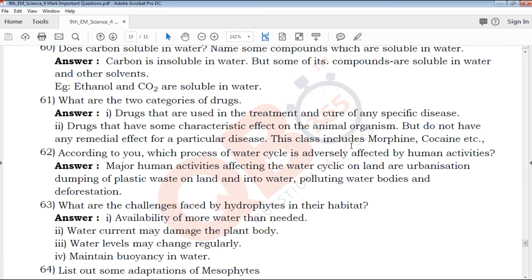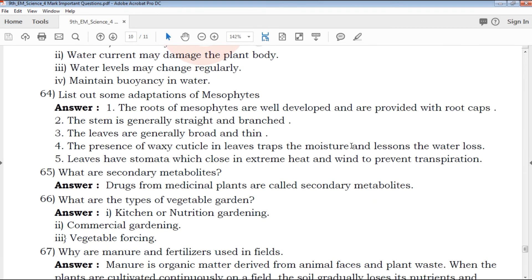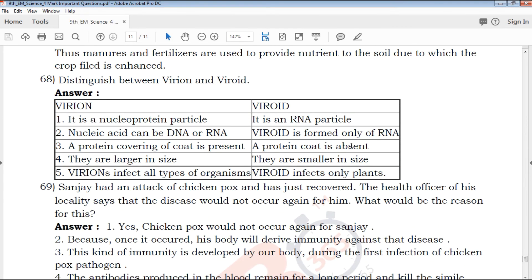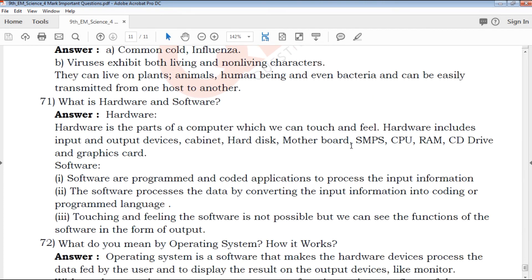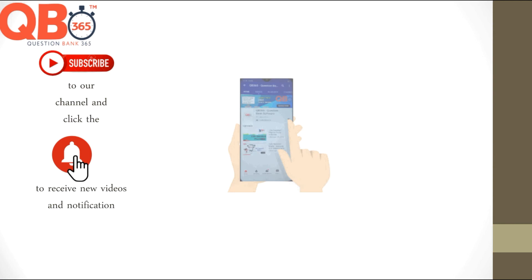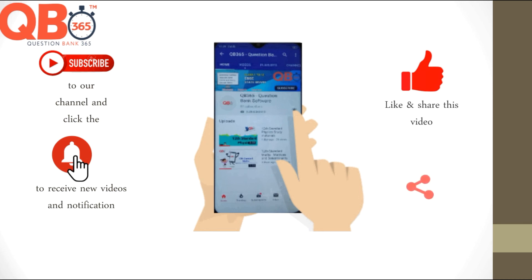If you download this PDF, you can find the download link in the description below. Click and download and please share with your friends. All the best for your upcoming exams. Thanks for watching QB365. Subscribe to our channel to see teachers and students about exam tips, study materials, model question papers, and entrance exam videos. Click the bell icon.